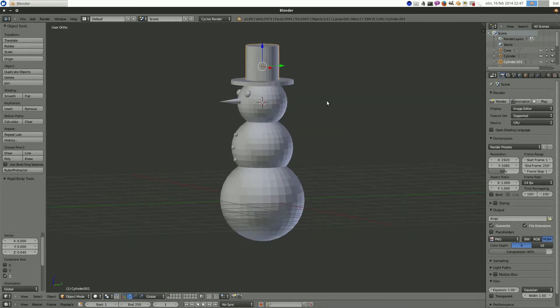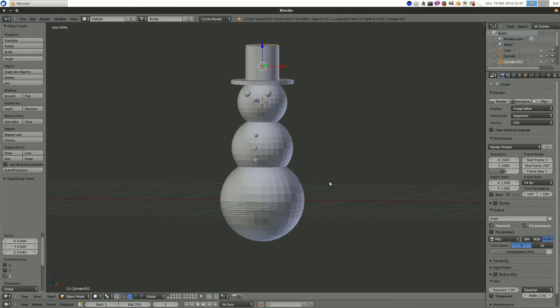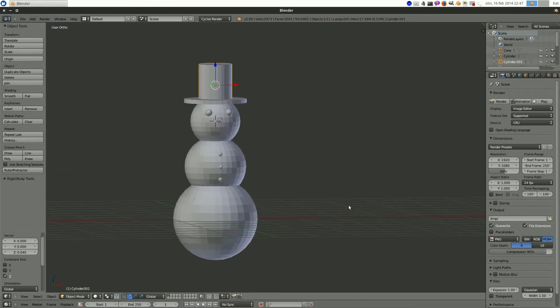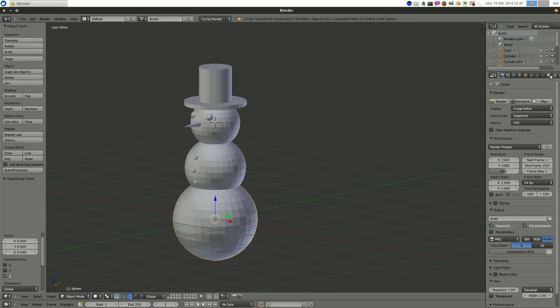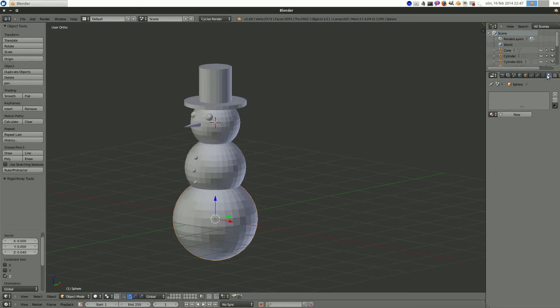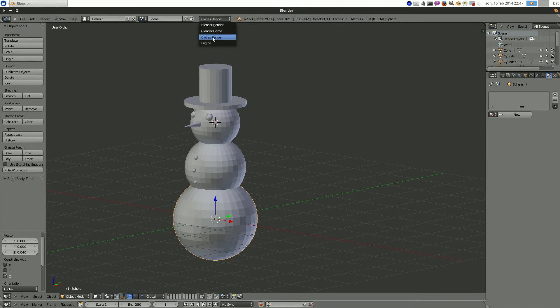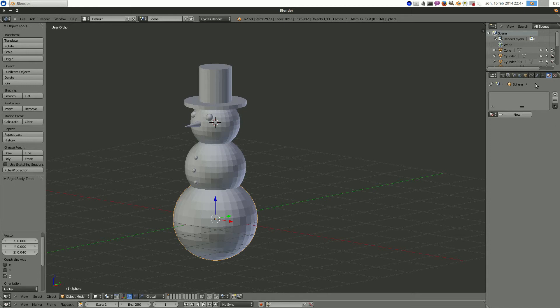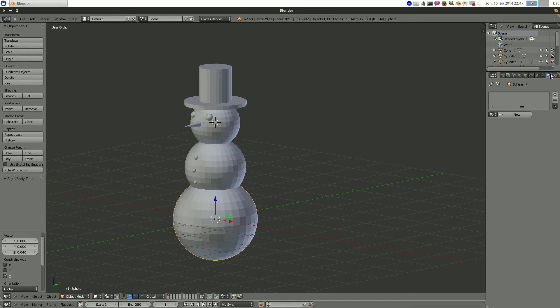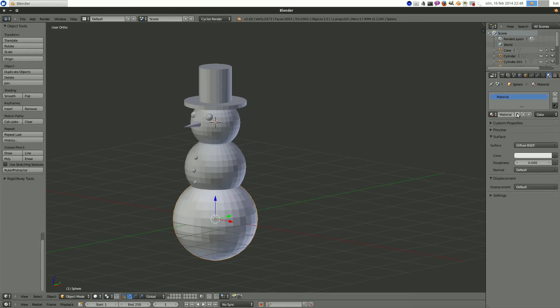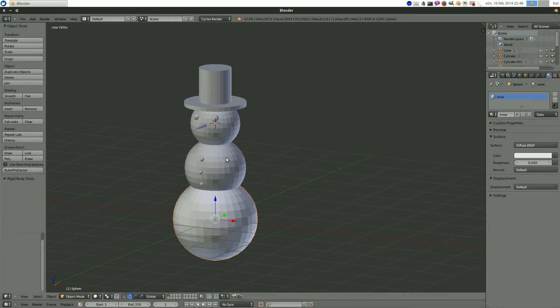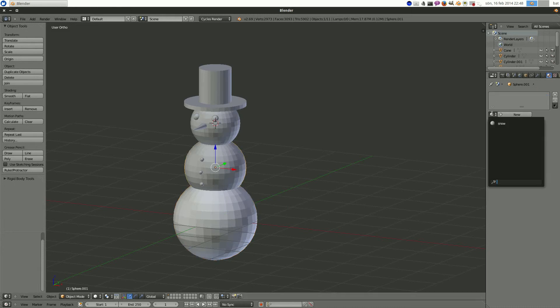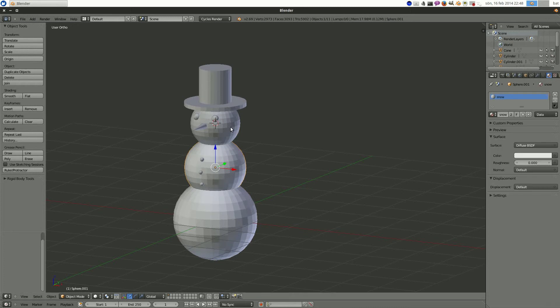But it's looking kind of funky. So let's give him some colors. And we do that by selecting. Oh, and first make sure that you have cycles render selected and not blender render because blender render is kind of outdated. We want to be using cycles. And we go into here to the material tab and we hit new. And it's basically white by default. So let's stick with that. Just rename it Snow. And then we select the middle segment. And if you press here we get kind of a drop down menu with all our materials. Select Snow. And Snow.